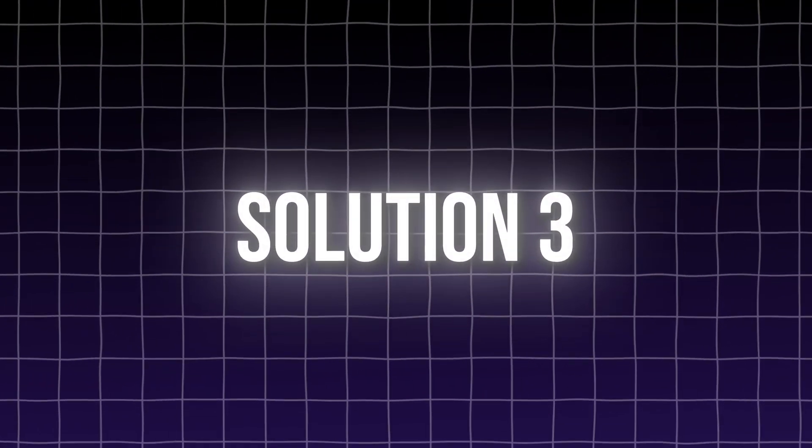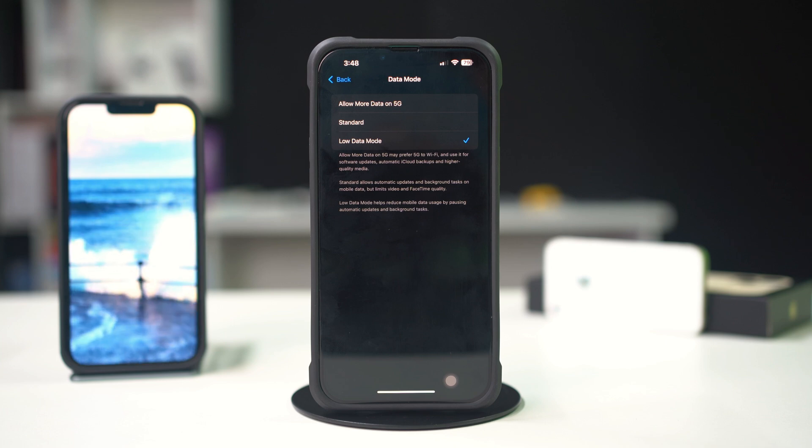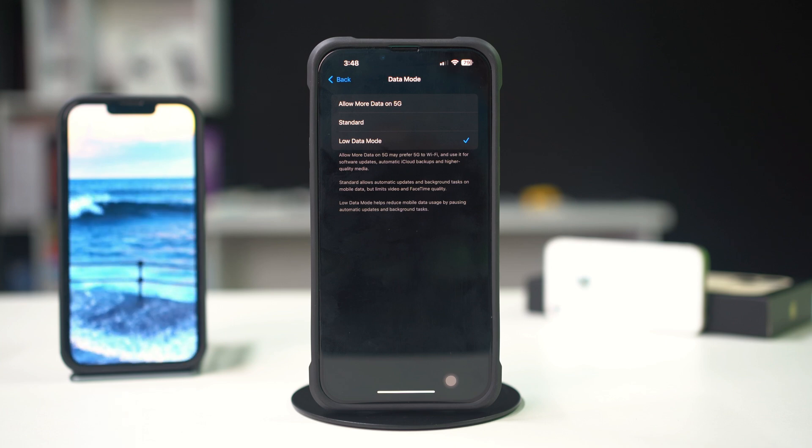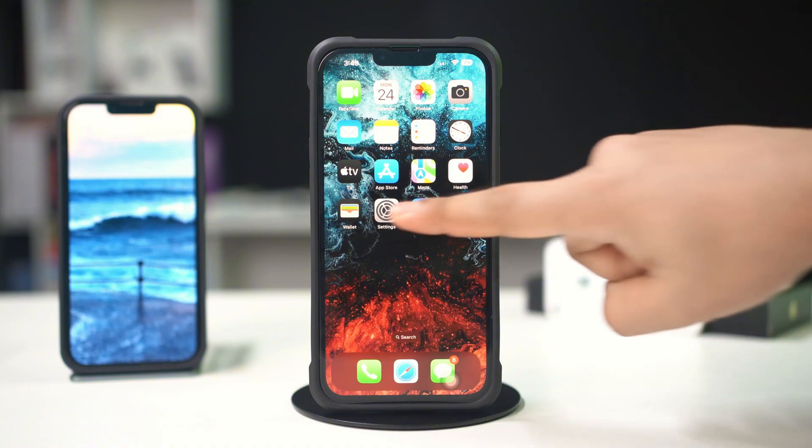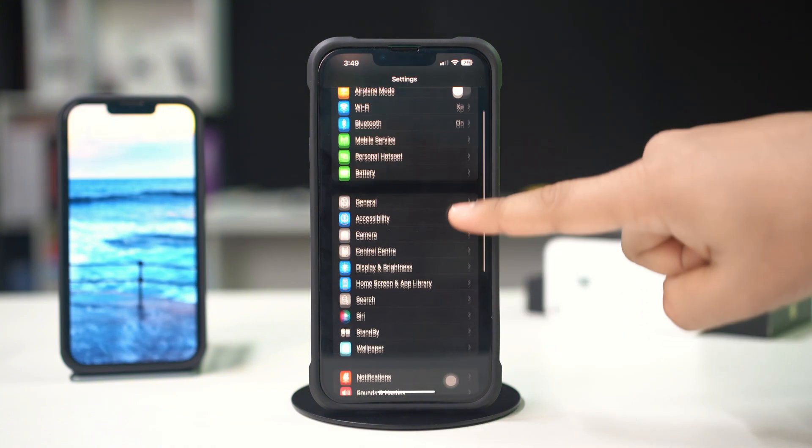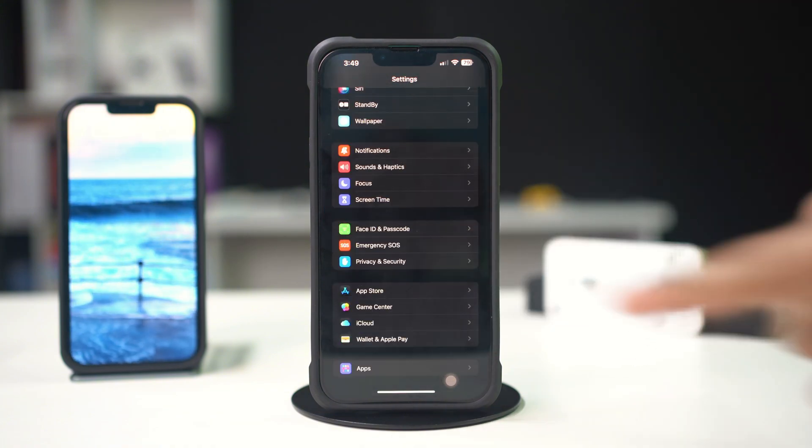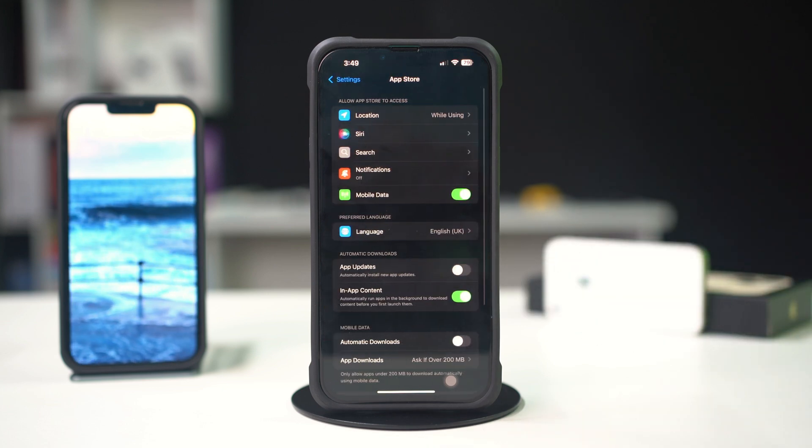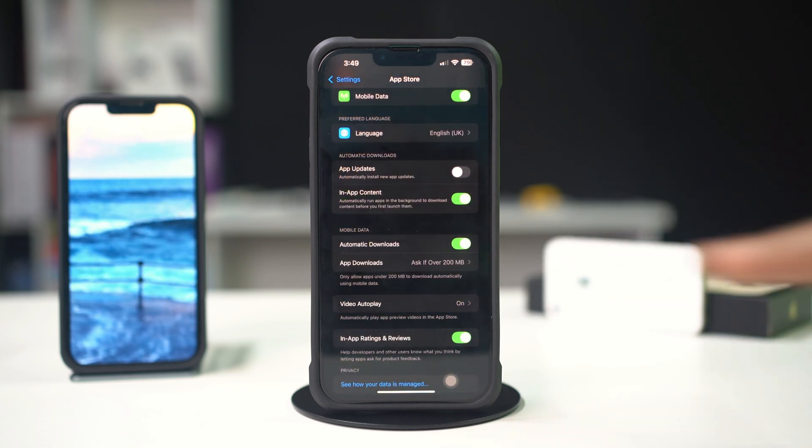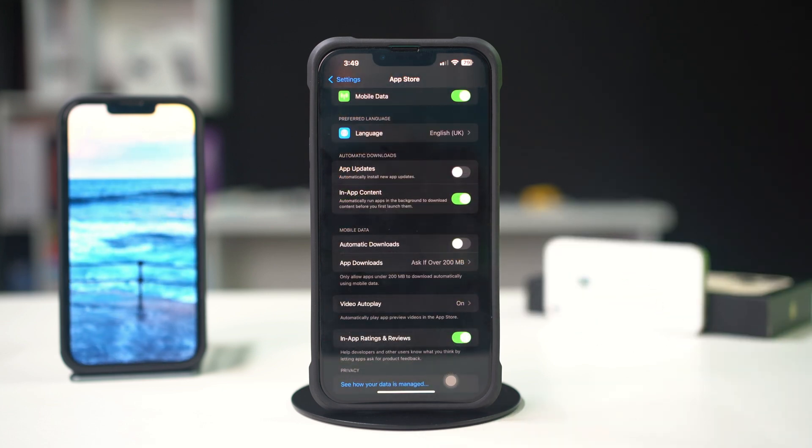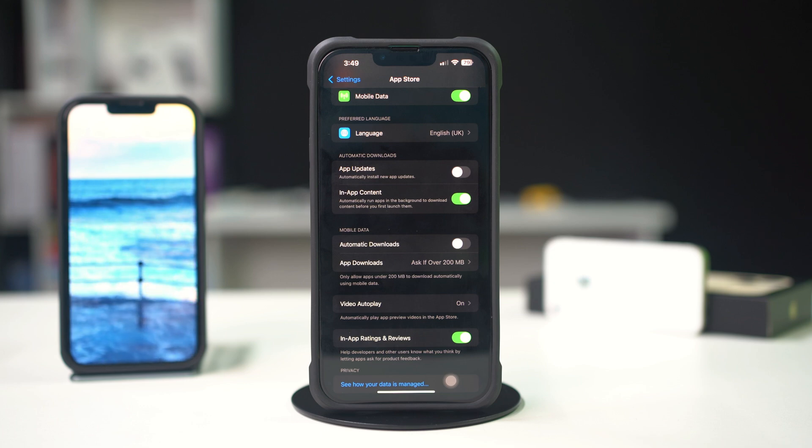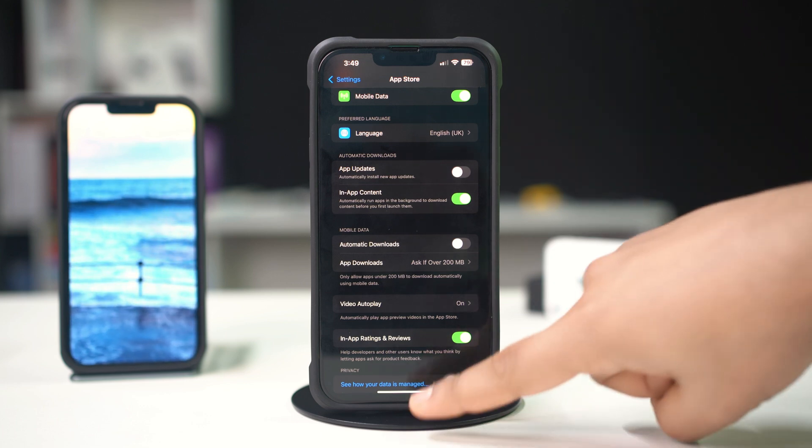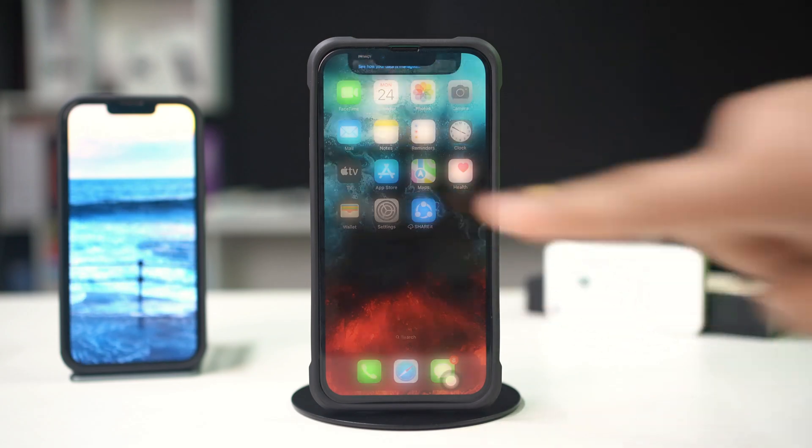Solution 3: Disable automatic downloads and updates. Prevent automatic downloads to conserve data. Open Settings on your iPhone, scroll down and tap on App Store. Under Cellular Data, toggle off Automatic Downloads. This will stop apps from automatically downloading updates over cellular data.